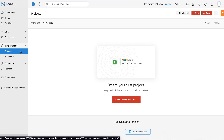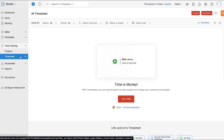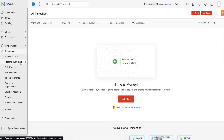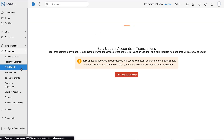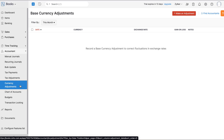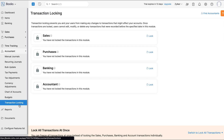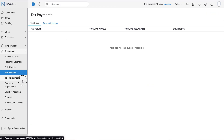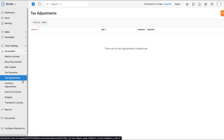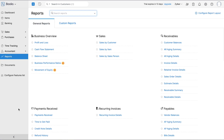The Time Tracking module allows you to handle project accounting and keep track of all your projects. You can also log time spent by your employees using timesheets. In the Accountant module, you can add accounting transactions, create manual journals, bulk update accounts, make currency adjustments, view and add your chart of accounts, create budgets, and perform transaction locking. Additionally, the tax payments and tax adjustments module helps you track payments and adjustments made from file returns.